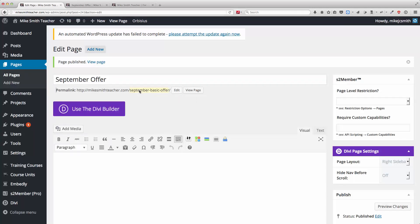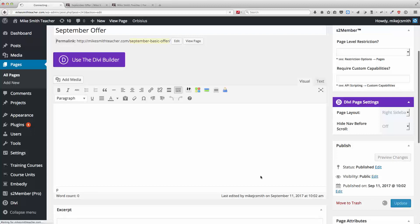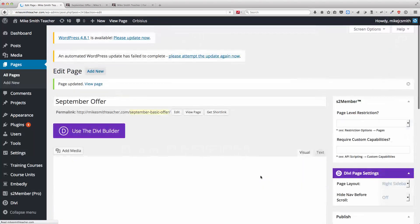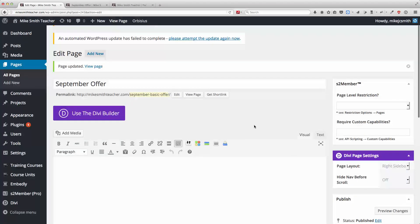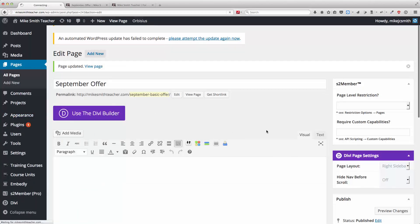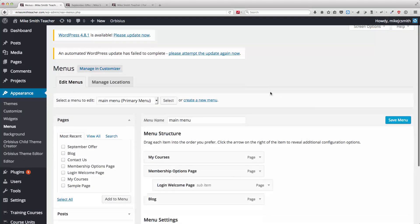Okay, one other thing, if for some reason you actually do want there to be a menu item for this page, at some stage in the future, maybe you've got a whole bunch of landing pages and you want a menu for those, then if you go back to the menu again, bring that up.